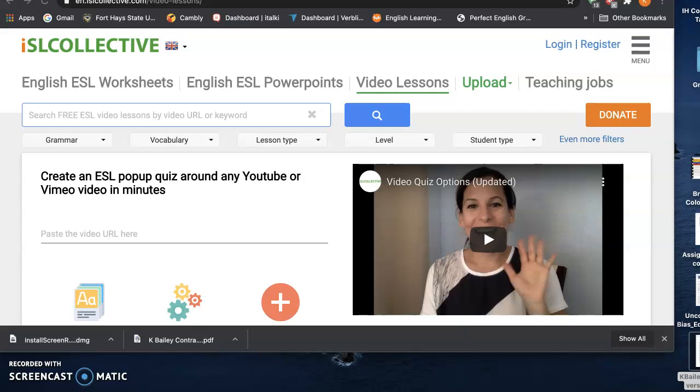The first website that I selected was islcollective.com, which is a comprehensive website, but they also have an area where you have video lessons, both pre-made, as well as lessons that you can create yourself.